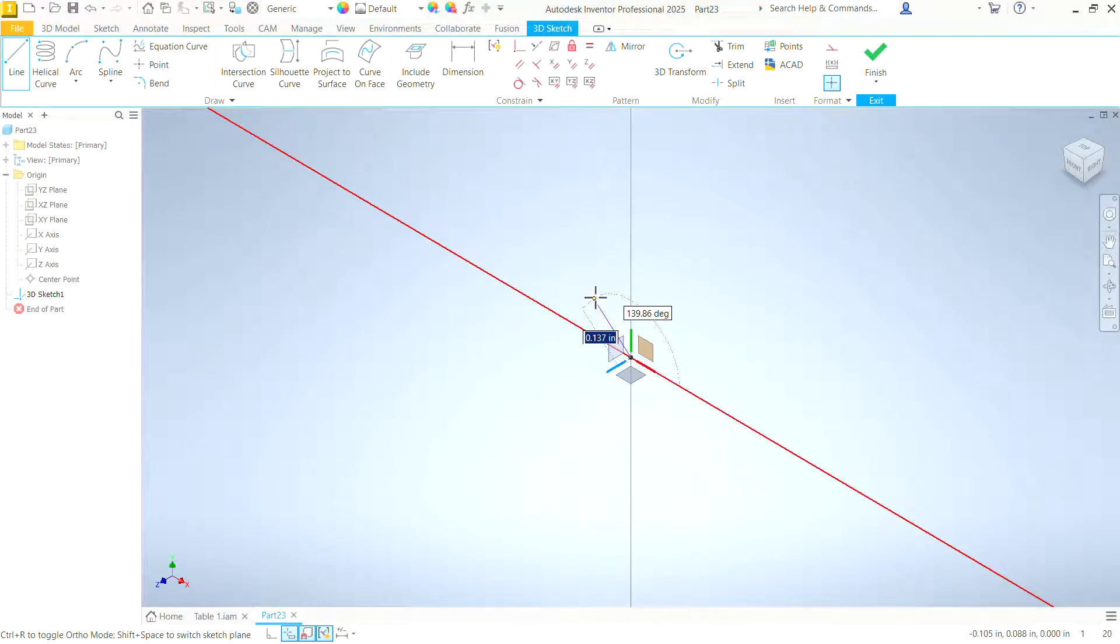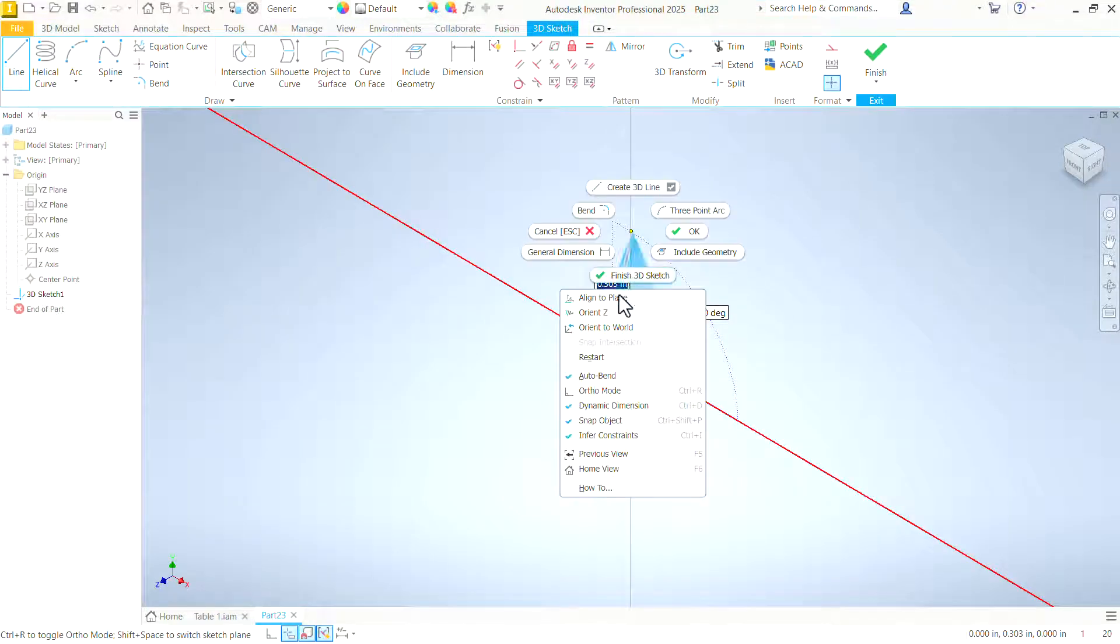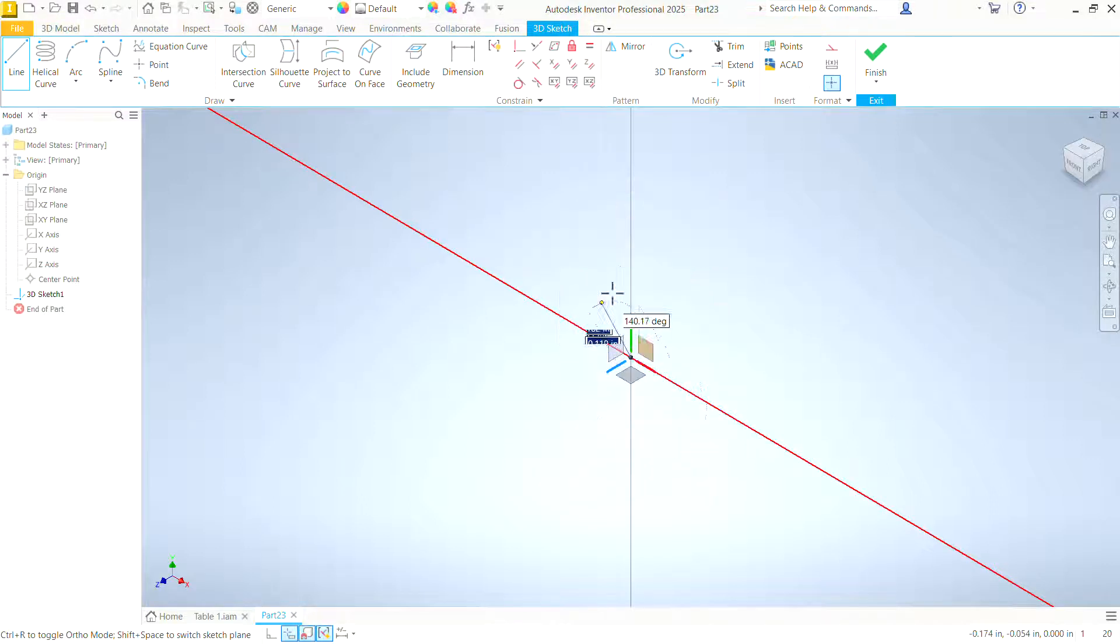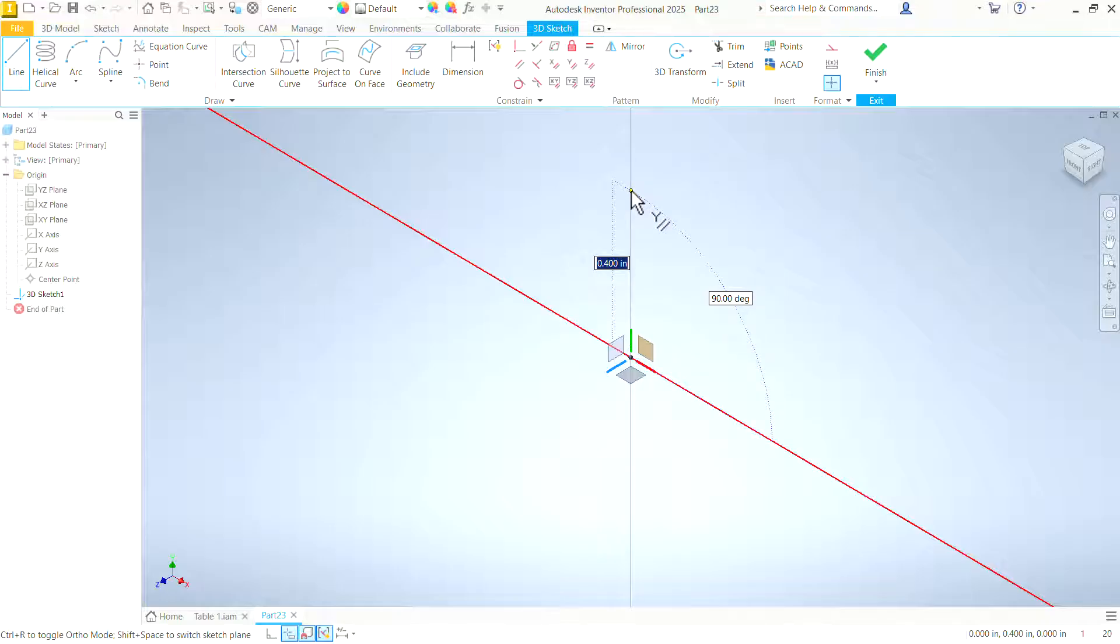Now when we get started creating lines here, we need to look for a few things. Go ahead and right-click. Look for auto bend. If auto bend is checked, we want to uncheck that, as we do not want to put bends between these lines within this frame. Everything just has sharp corners.